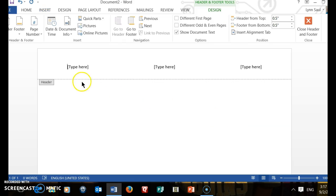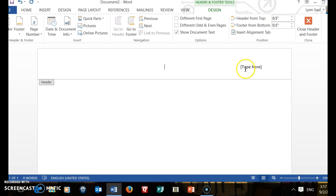We click on that. We're not going to use the left-hand column or the center column, so we click where it says Type Here and we delete it. Now we go to the right-hand column where it says Type Here and this is where we type in our full name. We want to use our full name because sometimes there is more than one student with the same last name in the class.